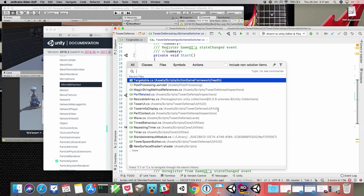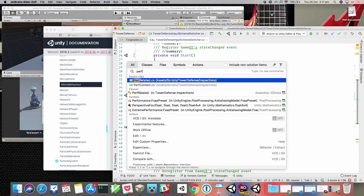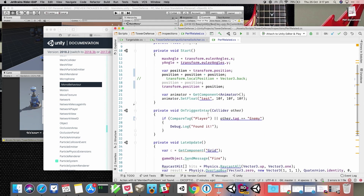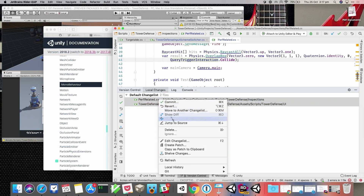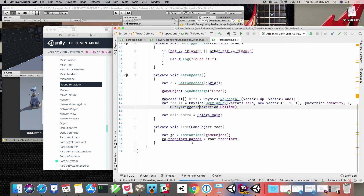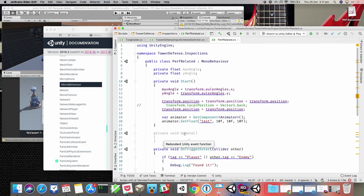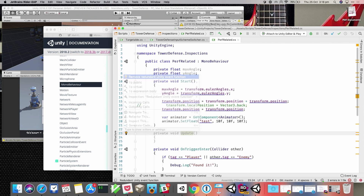Now let's look at some Unity-specific inspections — this is where things really get interesting. We call out common mistakes and patterns against best practices. For example, a simple but useful one: an empty event function. This is still going to get called by Unity but it's not doing anything — you've got the overhead of Unity calling a method that does nothing. We'll call that out and give you a quick Alt+Enter action to remove it.